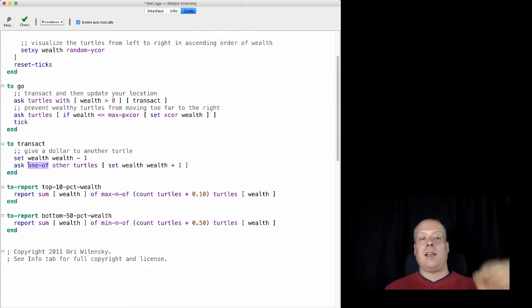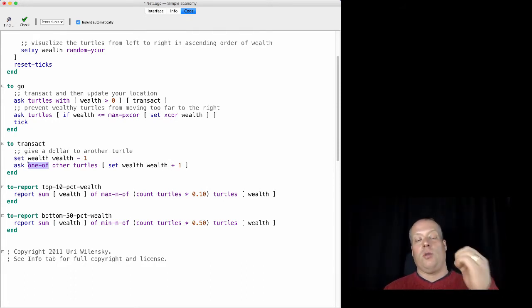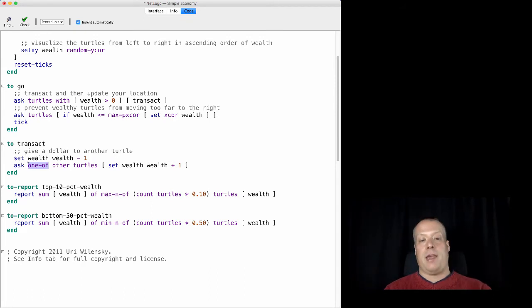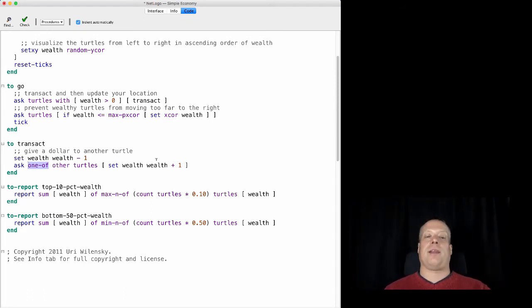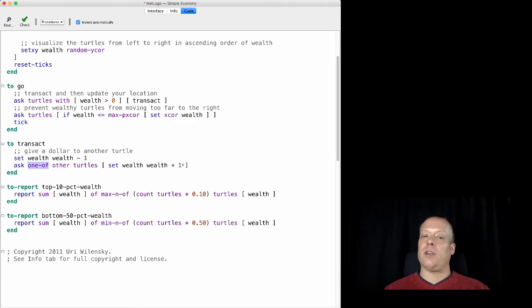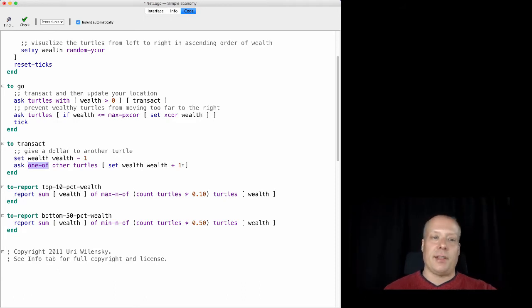So choose a random other agent who is not me from the set of all turtles, and increment their wealth by one. And so this is exactly the command that is described in the original setup.